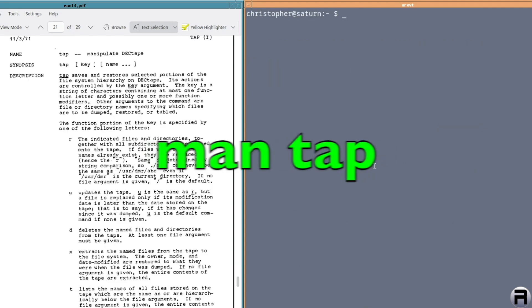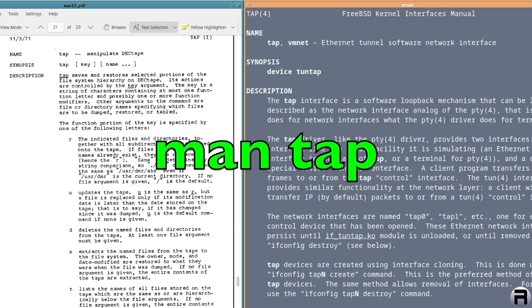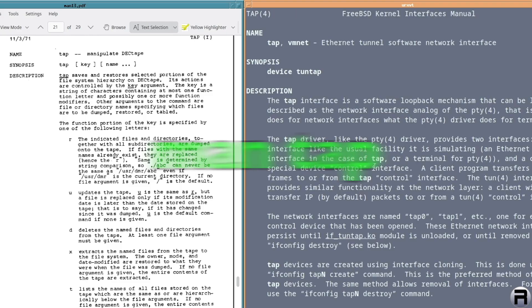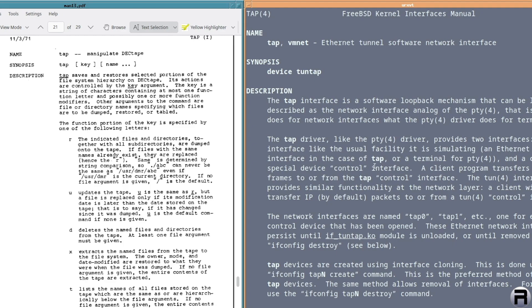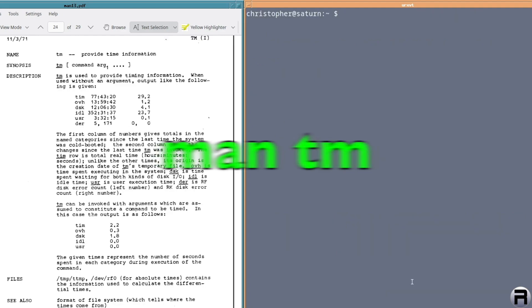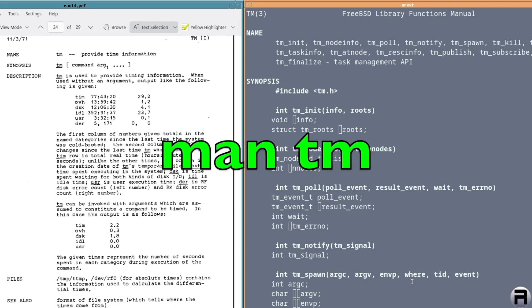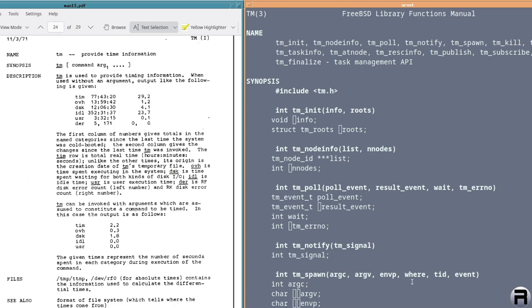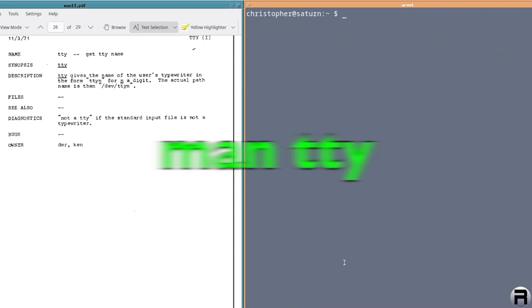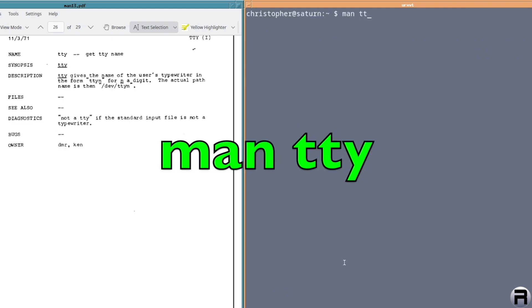TAP or manipulate deck tape. No, I don't think. Oh, there is a TAP. But you know, I think it's something else. I don't think it's the same. This has to do with Ethernet tunnel software. So yeah, I got all excited then. TM, provide time information. Now, there is a TM. But I think, I don't know. Is that right? It could be. I don't know. If you know, let me know. TTY. Yeah, I think that is the same. Yep.